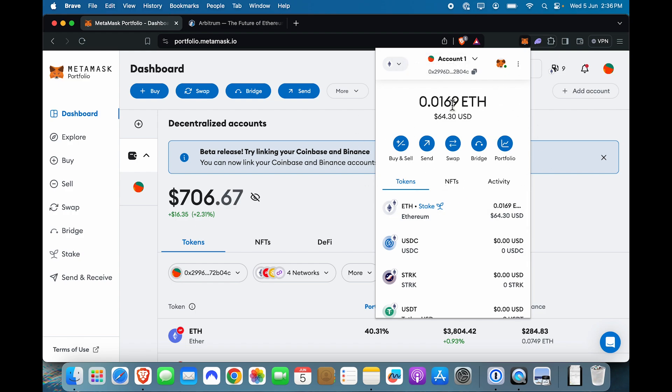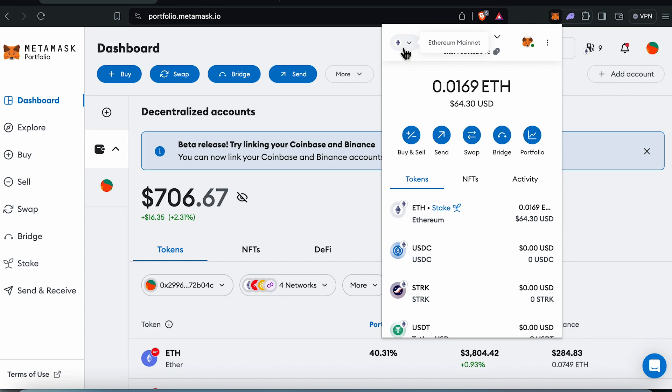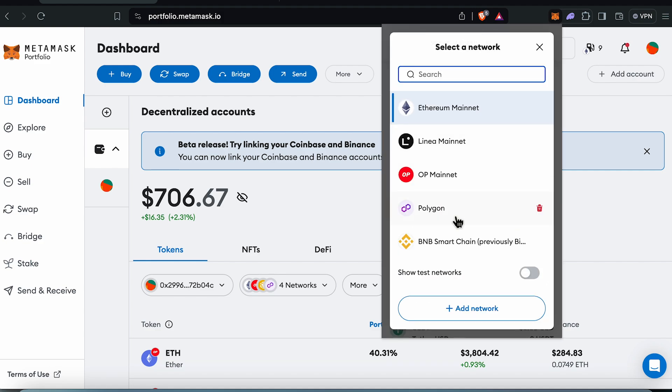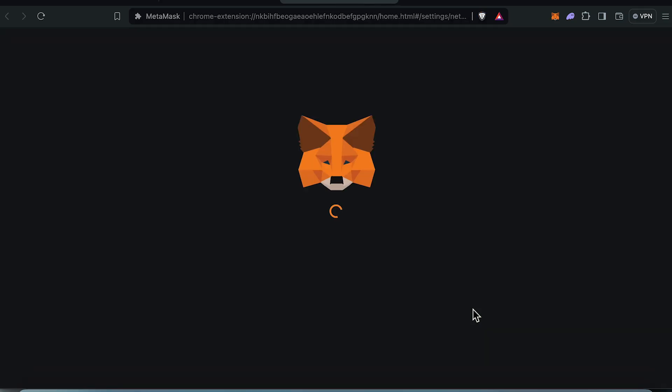So basically once we are inside MetaMask and have our account set up, what we need to do is add the Arbitrum chain. If you see this option on the top, you'll see it on both the mobile app as well as the extension. The tutorial remains the same for both. Click on this and go to add network.